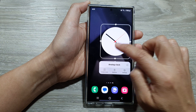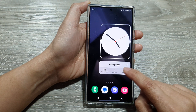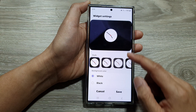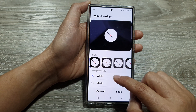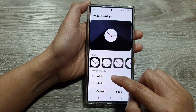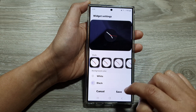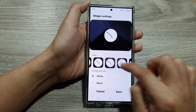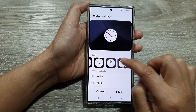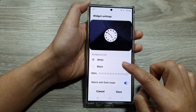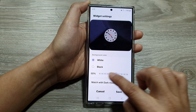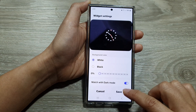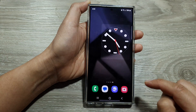Now if you touch and hold on your clock, tap on settings. In here, you can customize your clock background — you can choose a white background or a black background. You can also choose a different clock style, and set the transparency for the clock. Then tap on save.